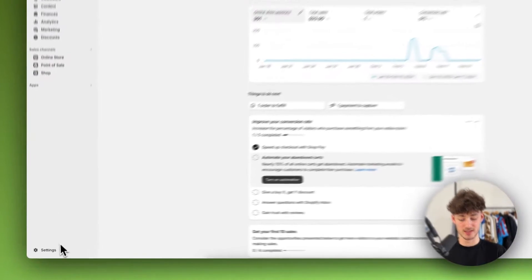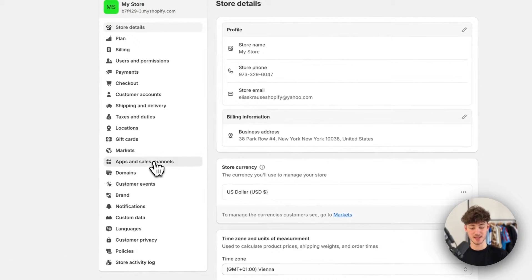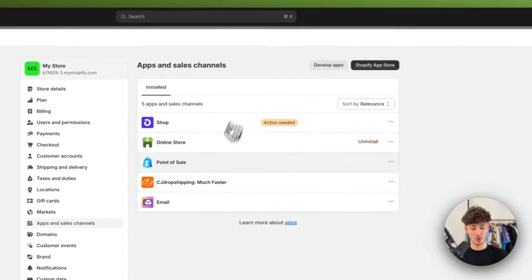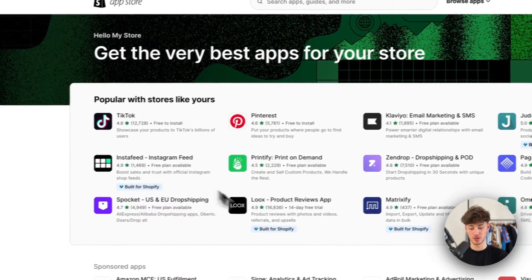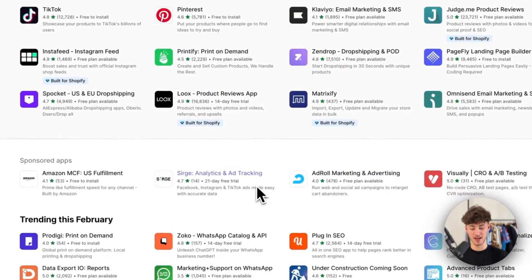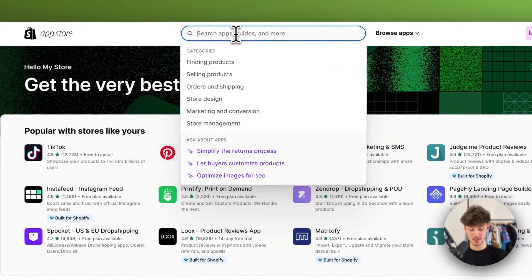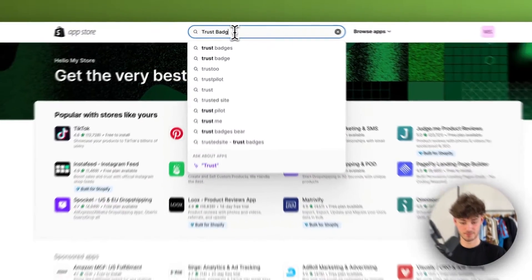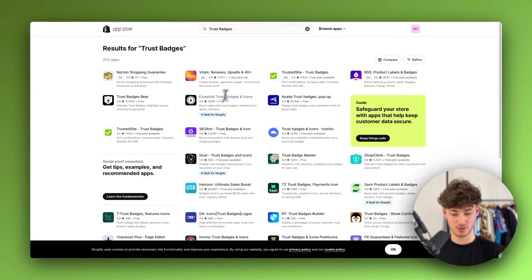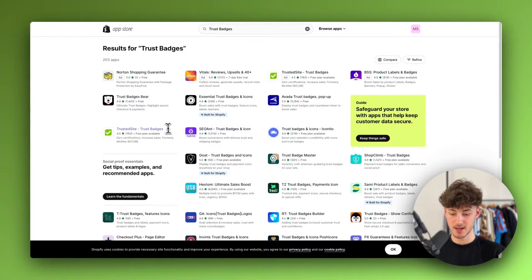So to get started, head over to the settings on the bottom left and then navigate to apps and sales channels. Right here, you will then have to open up the Shopify app store, which is going to redirect us to the app store. Our app that we will have to add isn't right here — we will rather have to search for it. Just put in 'trust badges' and the app that we are going to use is going to be the Trust Badges Bear app right here.